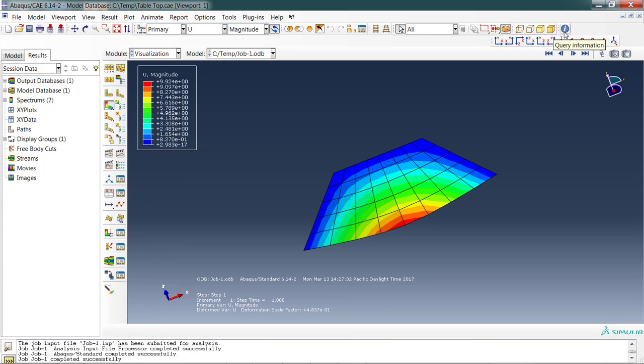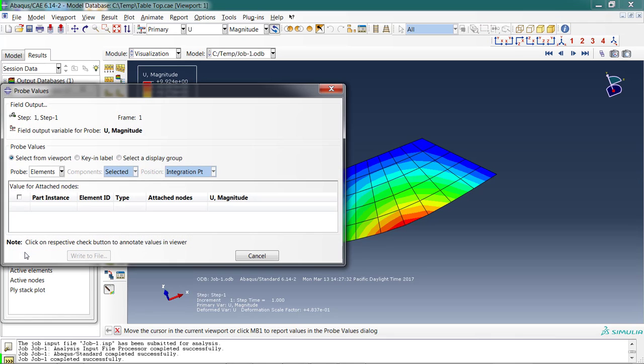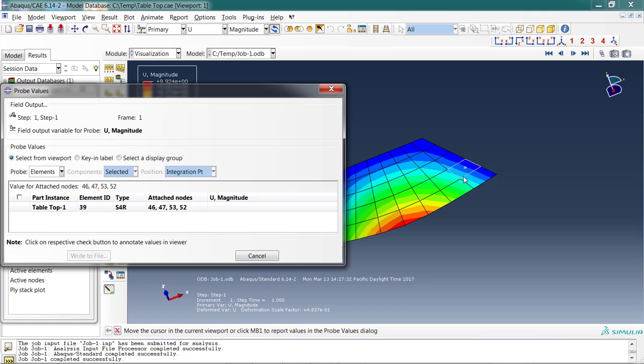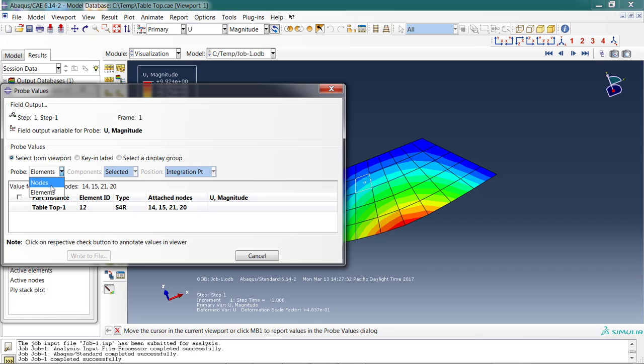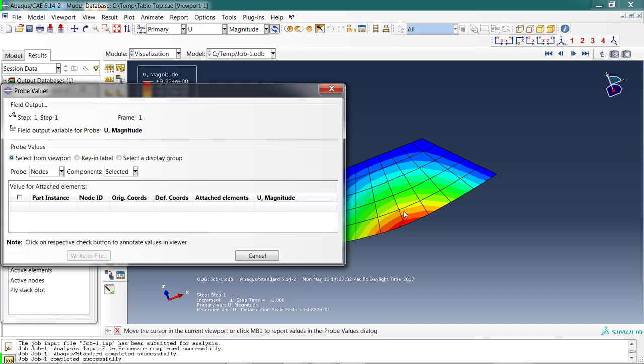There's another way to do this displacement. Get rid of the annotation box. Up here there's a little I inside a circle—that's my query command. If I select that and then come down to the second box, probe values, probe values allows me to look at specific information. Right now, as I hover around, it will give me information about the magnitude of the deflection. But right now it's looking at elements—you can see the boxes are highlighted. I'm going to switch it over to nodes because I want to look at a specific point. Now if I hover over, I get the magnitude of the deflection at that point.